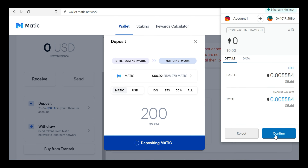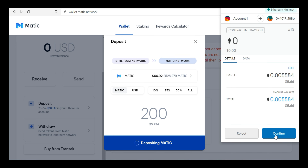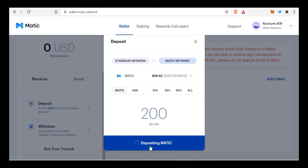Let's quickly check the Matic network. It will save — depositing Matic. If we have 5 confirmations, when we have 5 confirmations, we will transfer to the Matic network. We will wait. We may need to increase the gas fee.